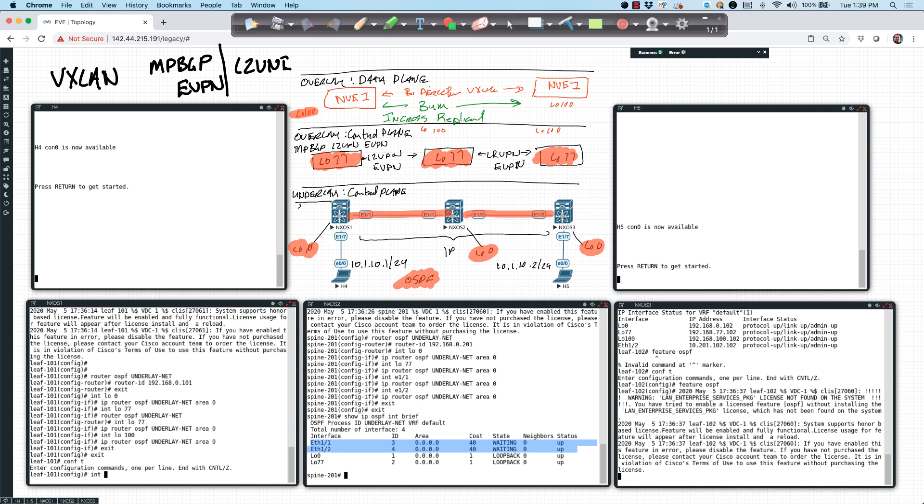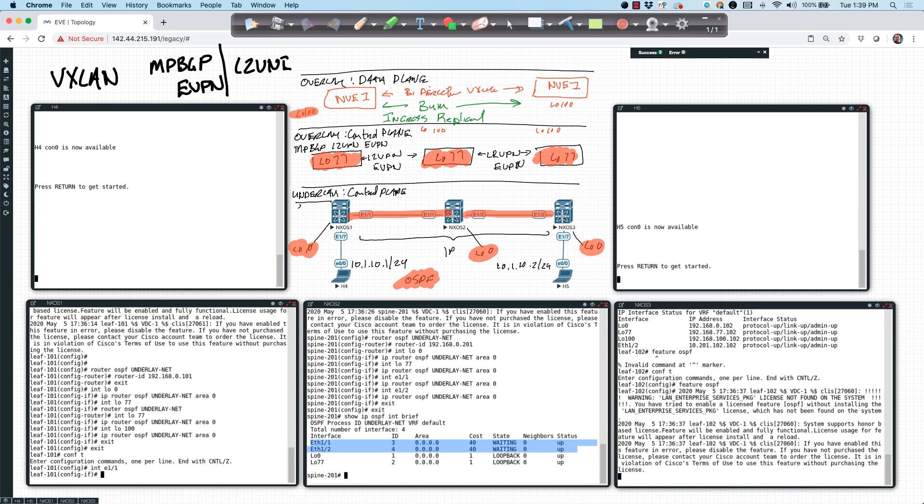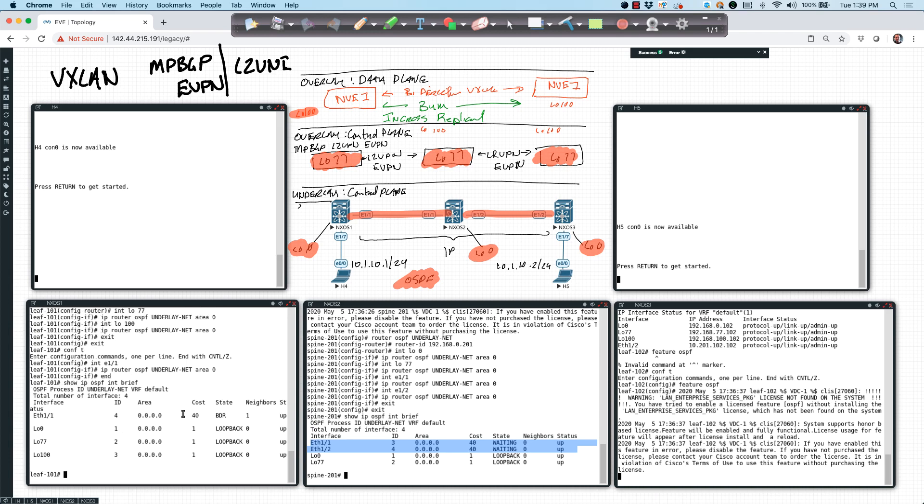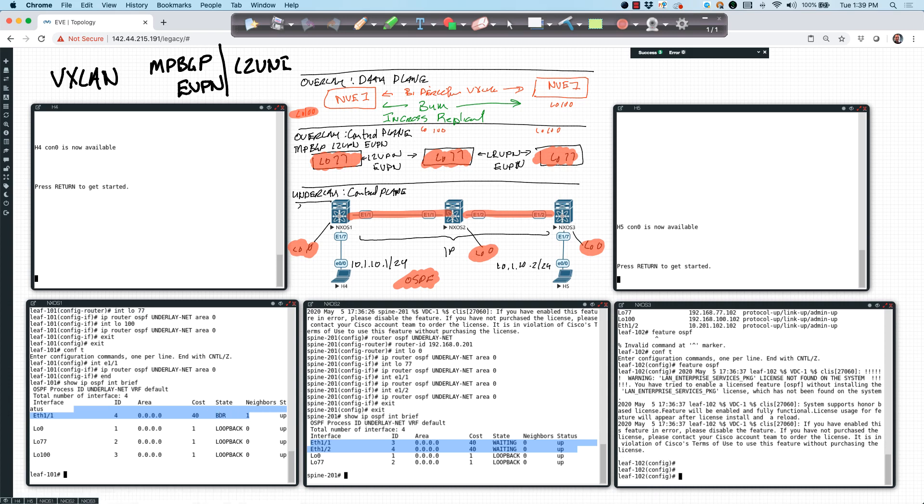Actually, I need to interface Ethernet 1 slash 1, run it on the physical interface. So end. Now if I say show IP OSPF interface brief, what I should see here is that I have a neighbor, which I do. I have one neighbor. Our state is the backup designated router. So we have peered.